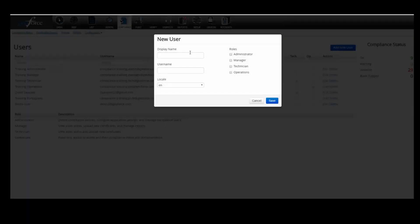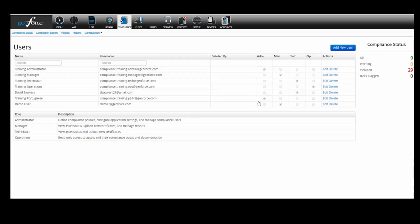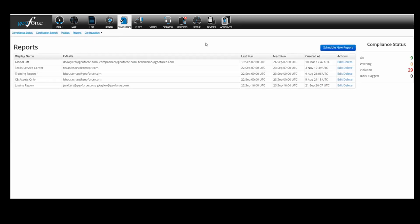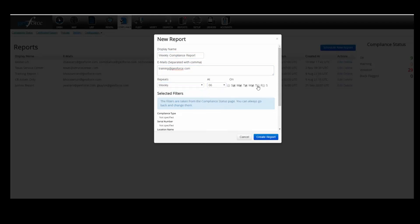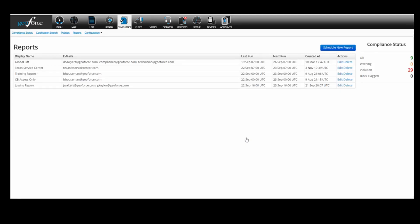The system will request a display name, an email address, and the language you want the user's compliance data shown in — currently English or Portuguese. On the right, click the correct permission level. When you're done, click Save. If you have questions about what a user's permission level enables, please contact the help desk. Now that you've set up your assets, users, and policy, click on Reports to schedule a report. Simply type a display name, the email address you want the report sent to, and how often you'd like it sent. When finished, click 'Create Report.' You can always edit or delete these scheduled reports in the future.